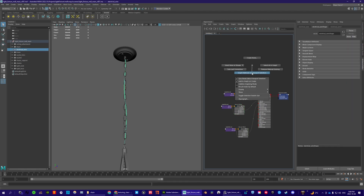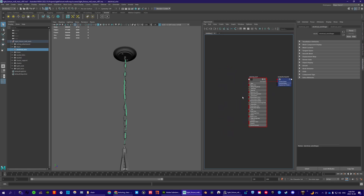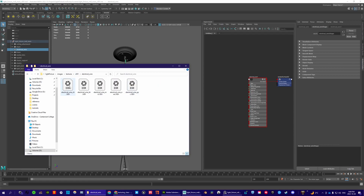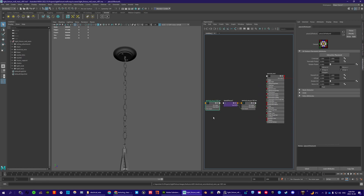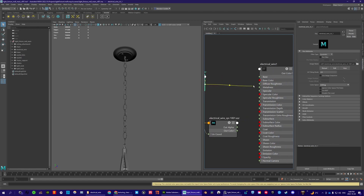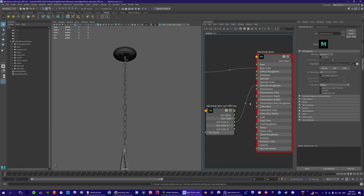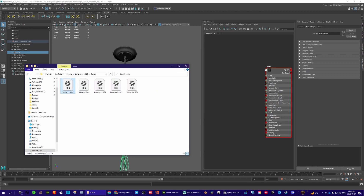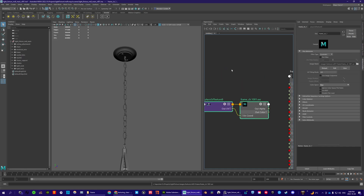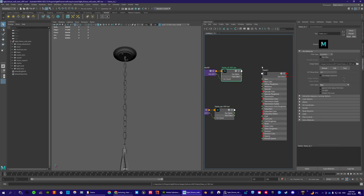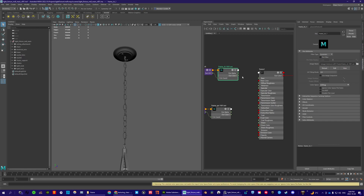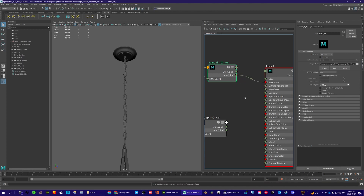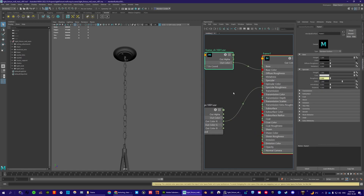Next, electrical wire — select it, hold right mouse button, drag down, go to electrical wire. For electrical wire we just need color and specular roughness. Set the color to ACES CG, plug out color into base color, plug specular roughness R into specular roughness. For frame, we'll also need color and specular roughness. Set color to ACES CG, plug color into base color, specular roughness into specular roughness.